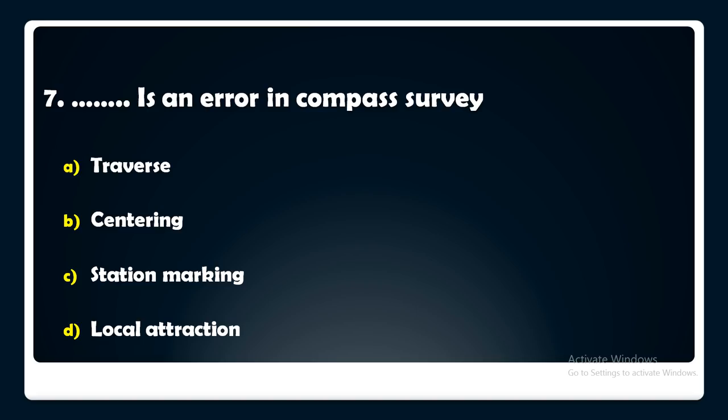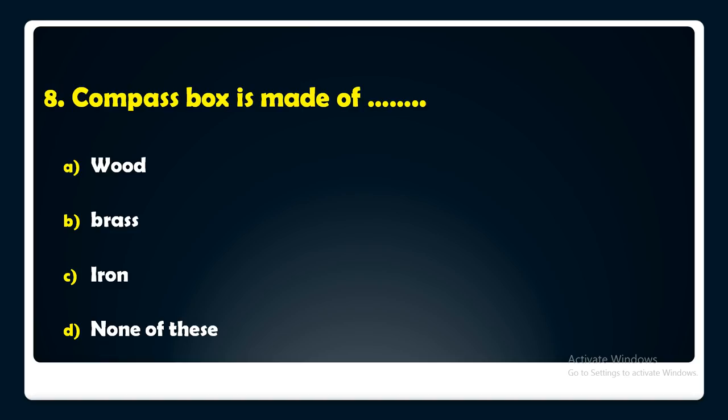A compass box is made of — wood, brass, iron, or none of these? The answer is: a compass box is made of brass.